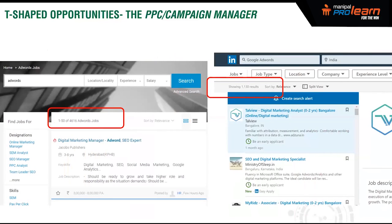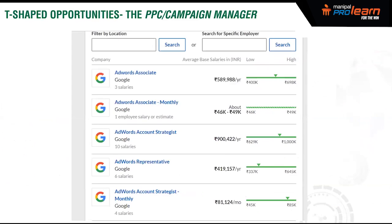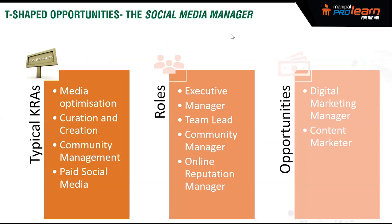Searching for PPC roles, I found about 4,600 on Naukri and 1,100 on LinkedIn. There are overlaps with other profiles, but there are enough jobs in this space. On salaries, I'd disagree slightly with the data shown — if you're a good PPC or AdWords-certified manager who understands how AdWords operates, salaries can go much higher than what's shown here.